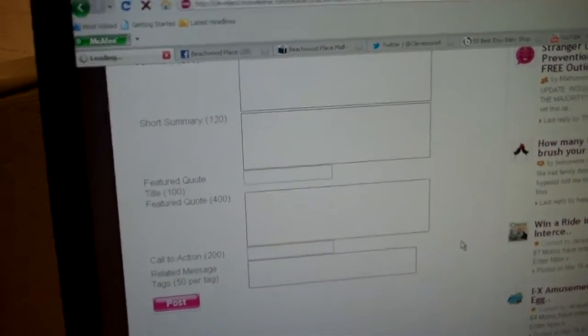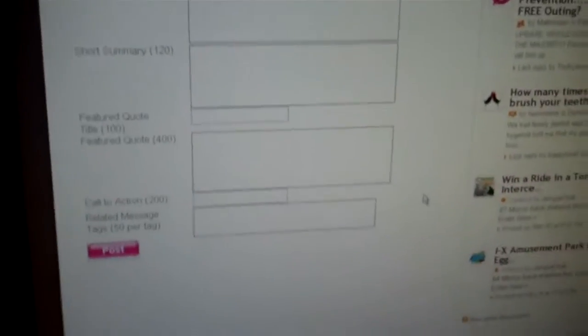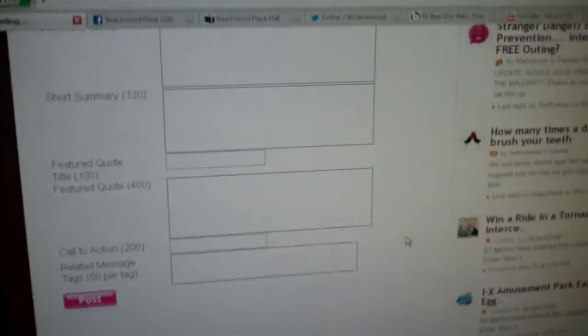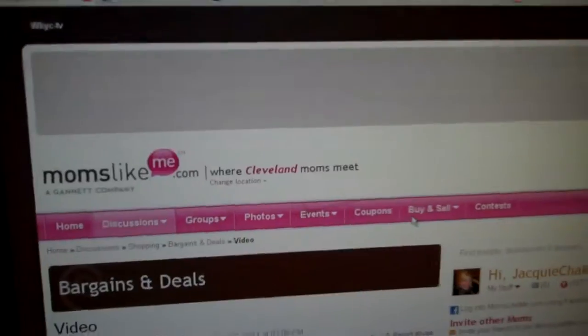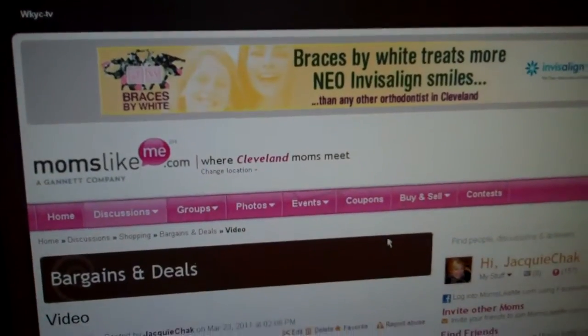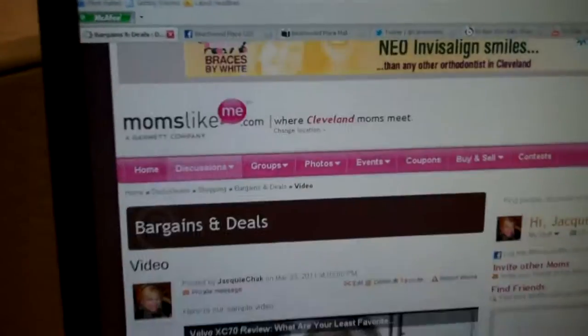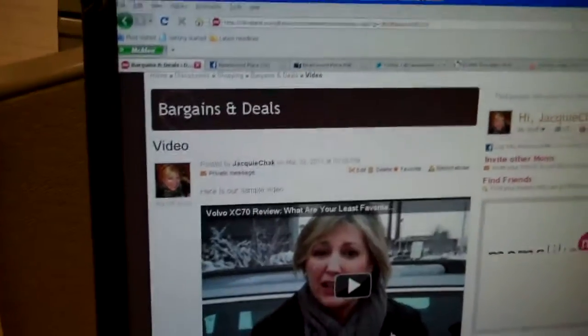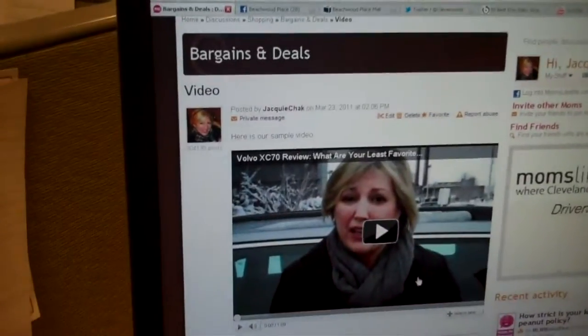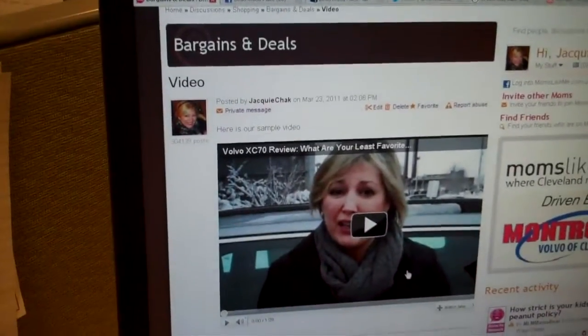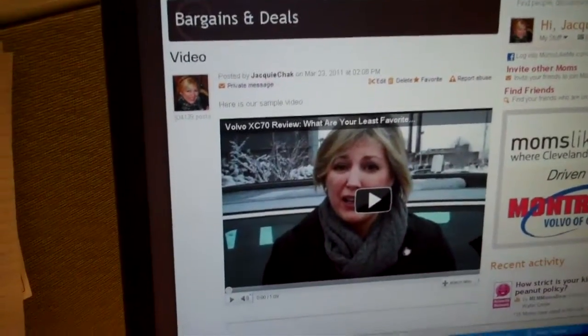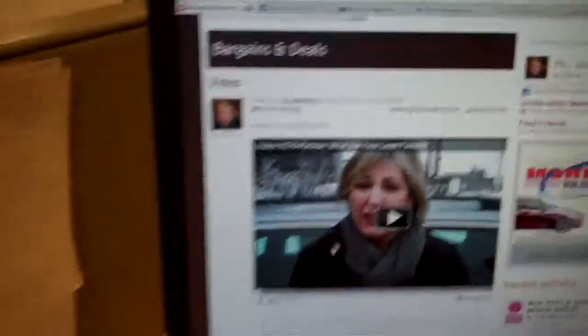And Jackie's page looks a little different than ours, guys, just because she has more administrative stuff to do. Good point, Ann. There's the video. There it is. Easy peasy. Moms like me need some Diet Coke.